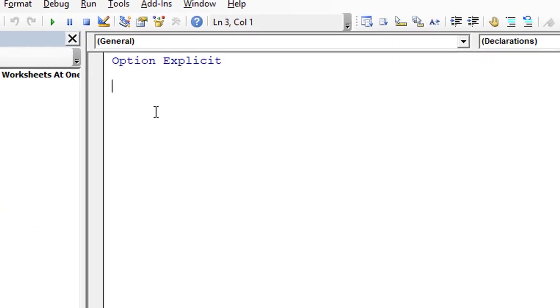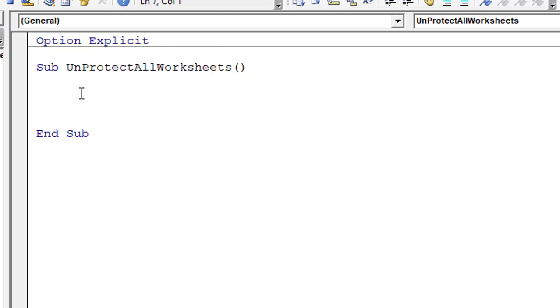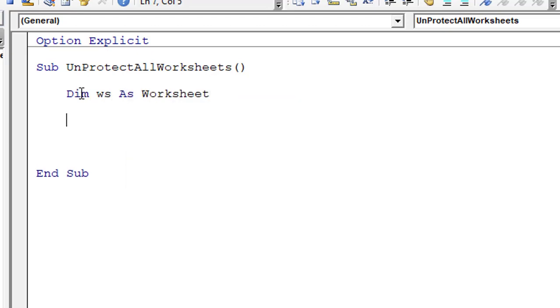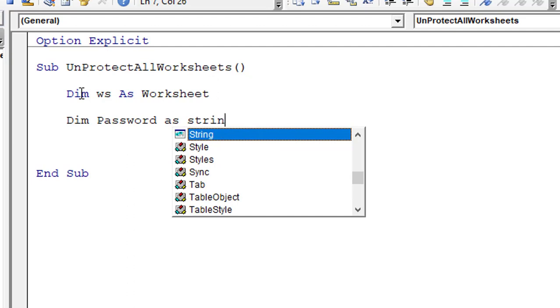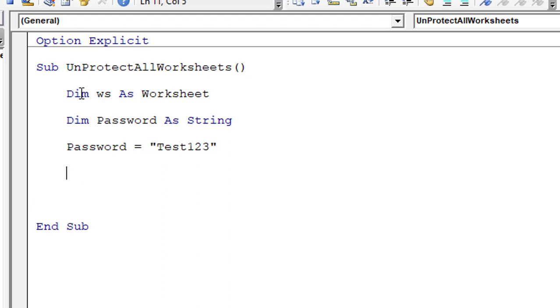Once you click on Module, a module will start appearing in this particular section in the project, so that is Module 1. You can start writing the code over here. Let's give Sub UnprotectAllWorksheets. Let's declare a variable ws as Worksheet, and again we can create a variable to store our password - password as String, and then let's assign the password.